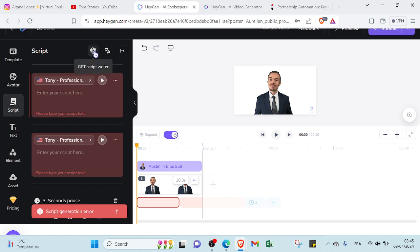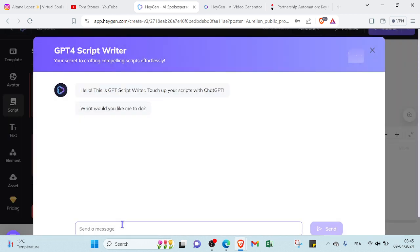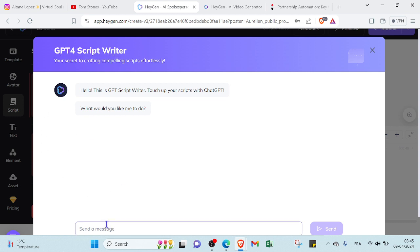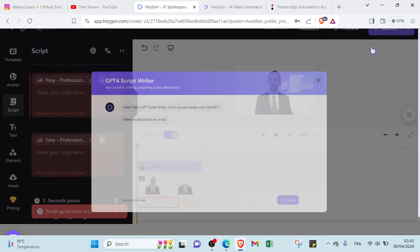Moreover, if you find some difficulties to start with your script, you can just ask for help by sending a message to the GPT script writer about your topic and then it will help you to create one.